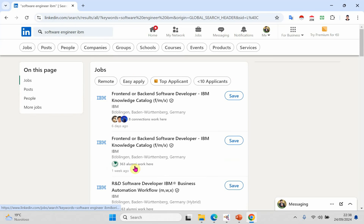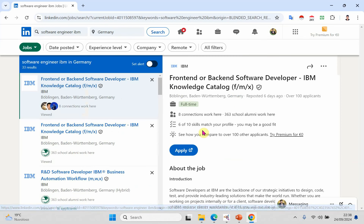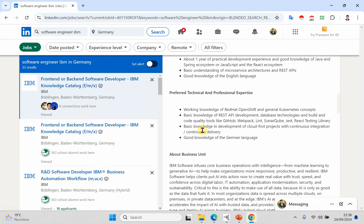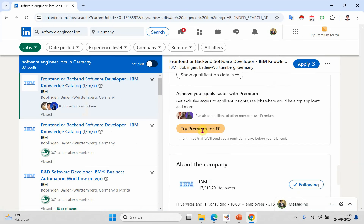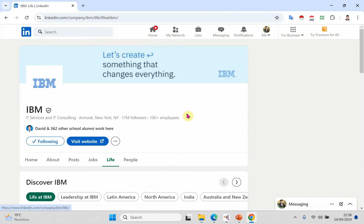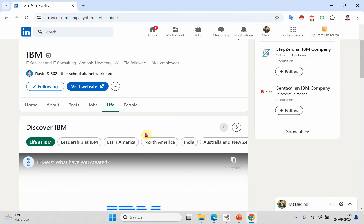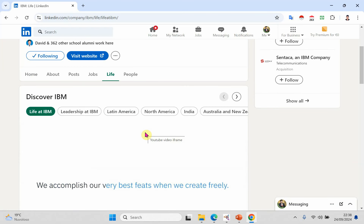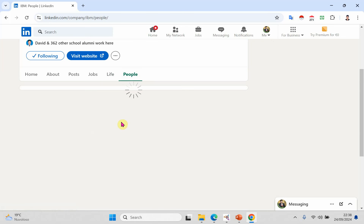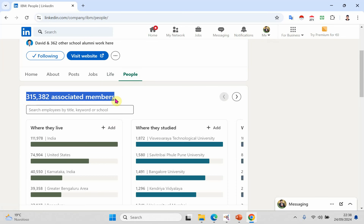For example, if I want to apply for a front and back-end software developer role, I will scroll down and find the company's official LinkedIn profile — for example, IBM. I will click on the official IBM LinkedIn profile. As you can see, there is a People option. Click on People, and you can see there are thousands of associate members working in this company.